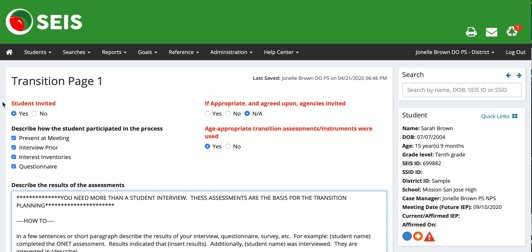The first thing we're looking at is: is the student invited? You want to check yes, because by the time they're doing transition plans at 15 and a half, 16 years old, a student should already be attending their IEPs. The next question — if appropriate and agreed upon, were the agencies invited? This can be agencies such as the Regional Center, California Children's Services, etc. If they are invited to that IEP, you can mark yes. If not, you can check NA, but if they are working with a program or other agencies, you want to make sure that they are invited.